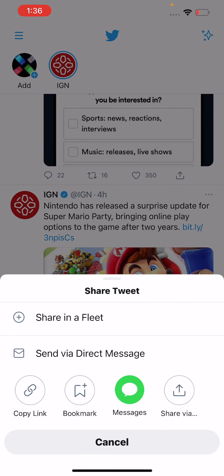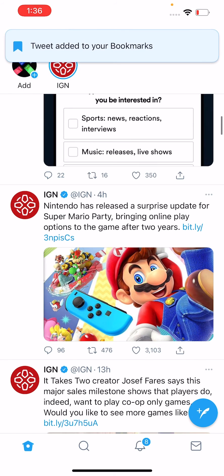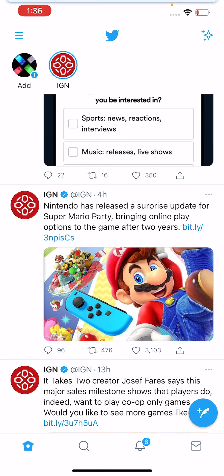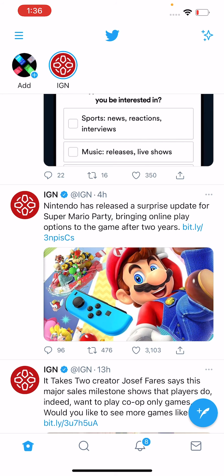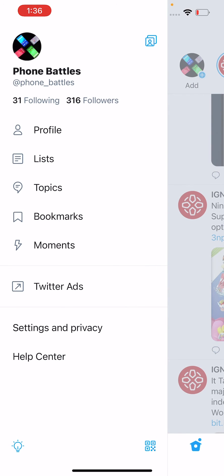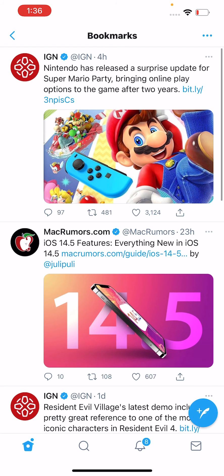From here, you can press on bookmark. You see at the top there it says 'tweet added to your bookmarks.' Now to access that, you're going to press in the top corner on these three horizontal lines, and then press on bookmarks.